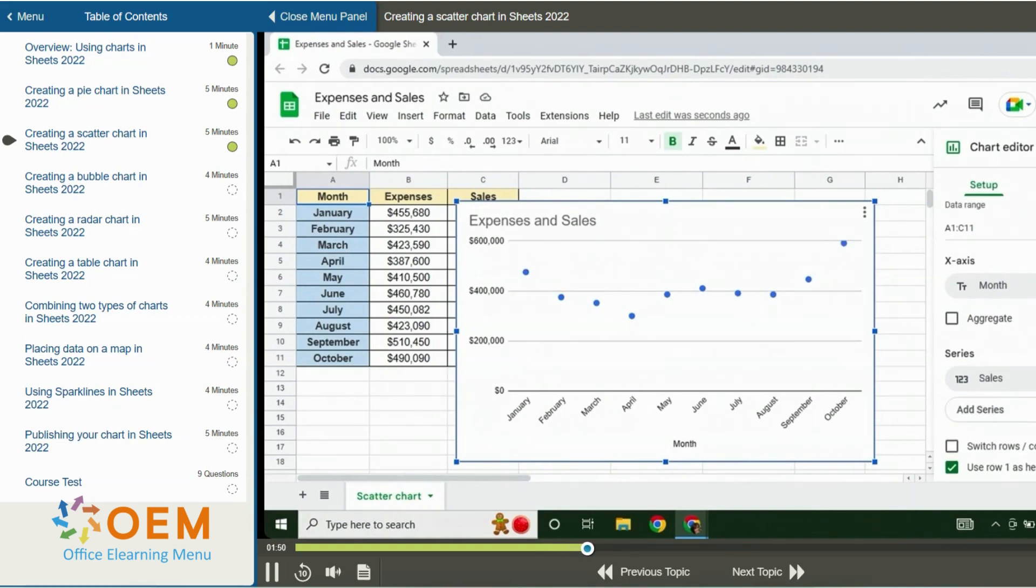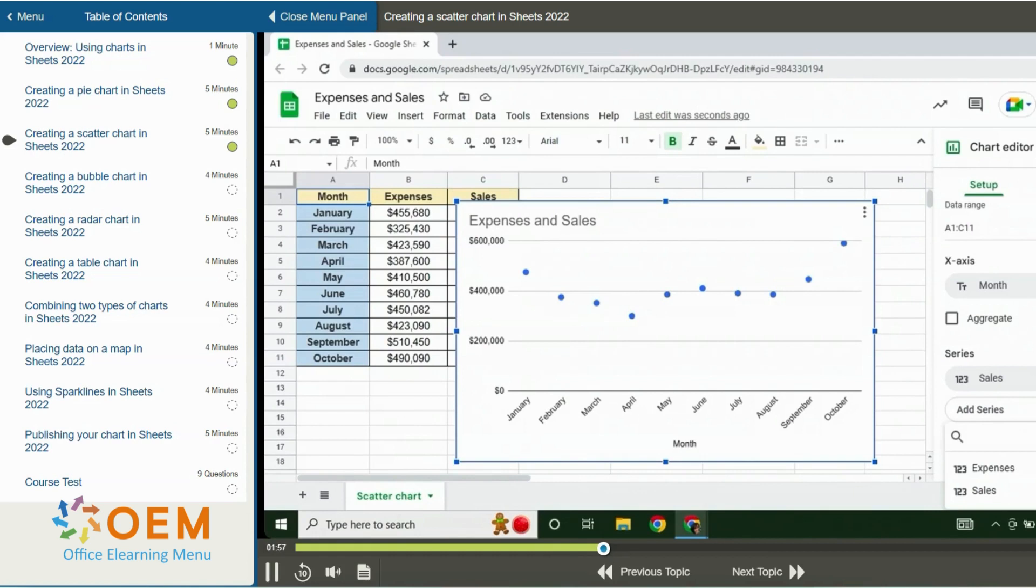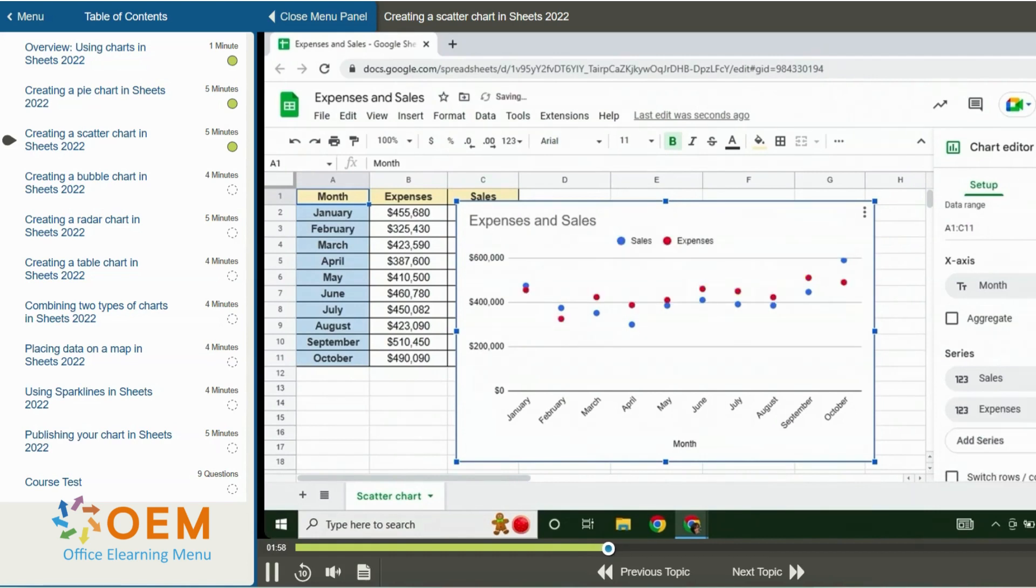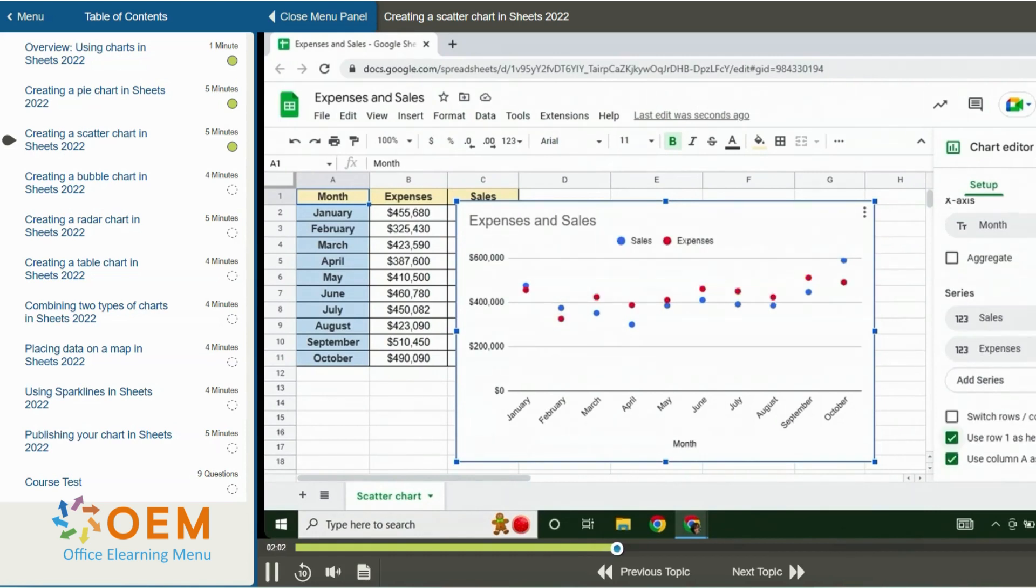To add a series, I can click in the add series field. This opens a menu and I can choose the series that I want to add. I'll click on expenses to add it back into the chart. I can scroll down to the bottom where we have more options.